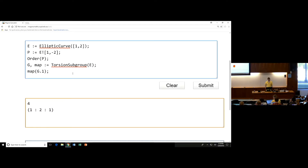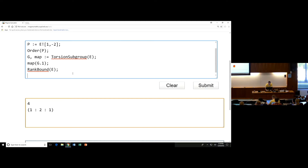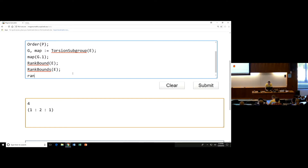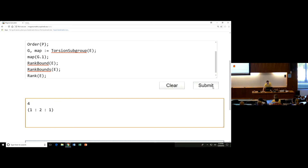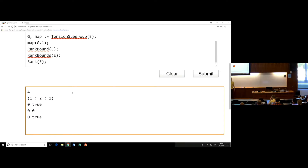There are a couple commands for computing ranks. You can do rank bound of E, which gives an upper bound for the rank. You can do rank bounds, which gives an upper and lower bound. And you can do just rank of E. The rank bound is zero, and the rank is actually zero — it can provably compute that. We can see that by our upper bound and lower bound both being the same. The rank command gives you a Boolean operator that tells you whether it's actually true or not.